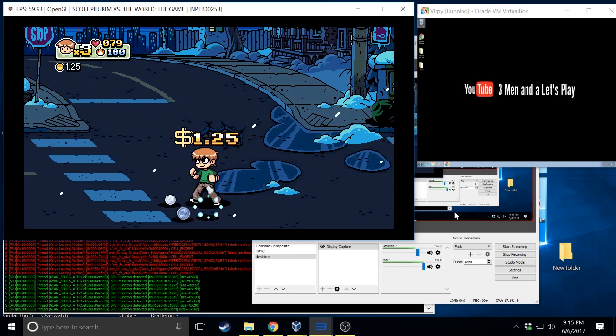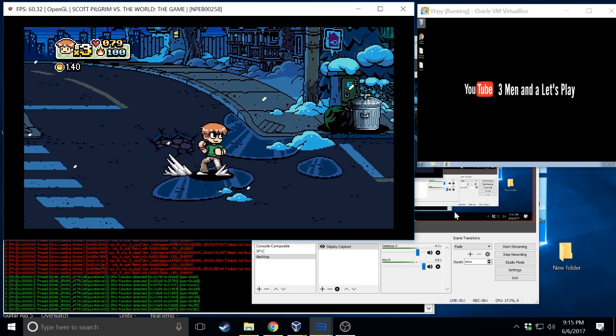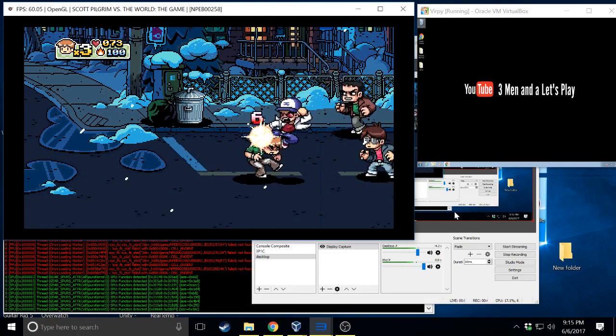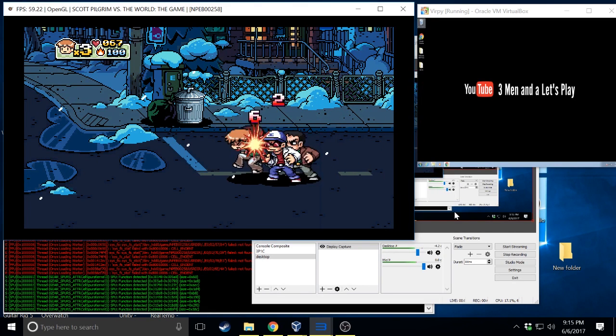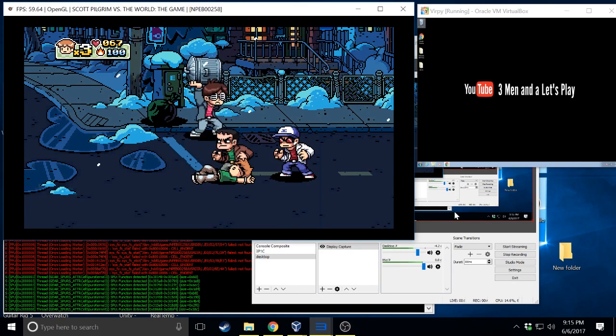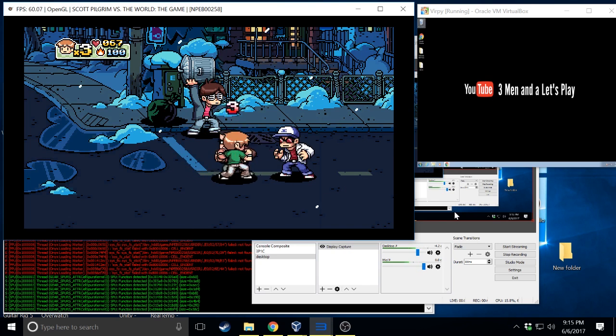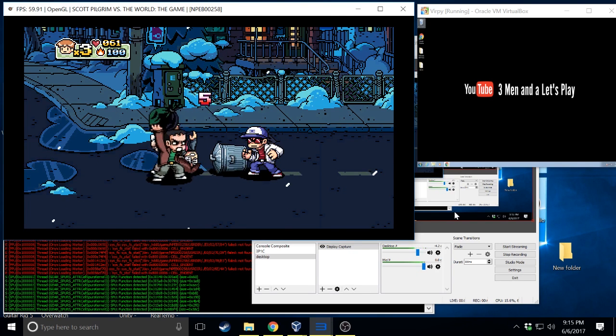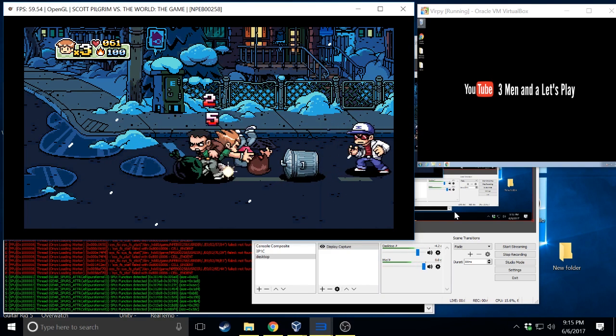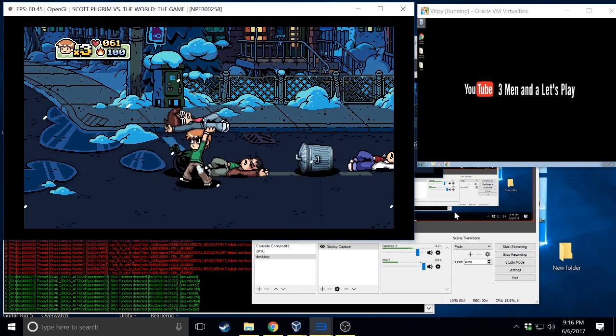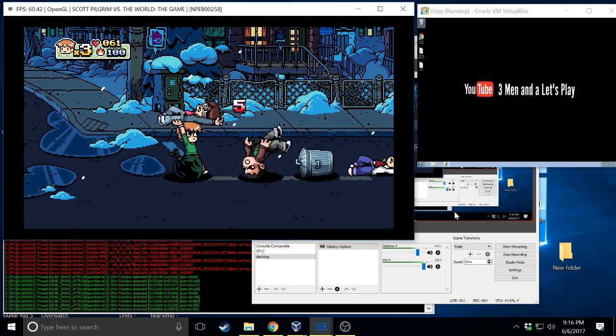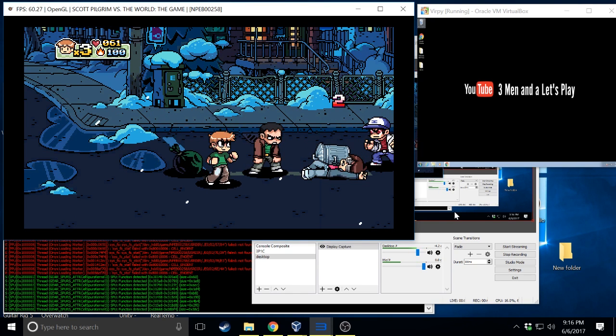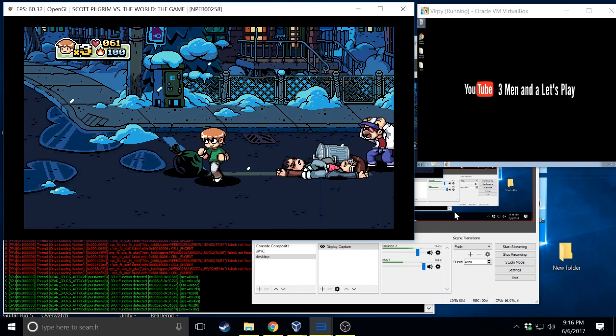Not too long ago the blog for RPCS3, the PlayStation 3 emulator, announced in their May progress report they have full 60 frames per second support for Scott Pilgrim. So I figured it's probably the perfect time to start playing it now. I've never actually gotten to play it. I love the Scott Pilgrim movie. So we were excited on our channel to get into it.